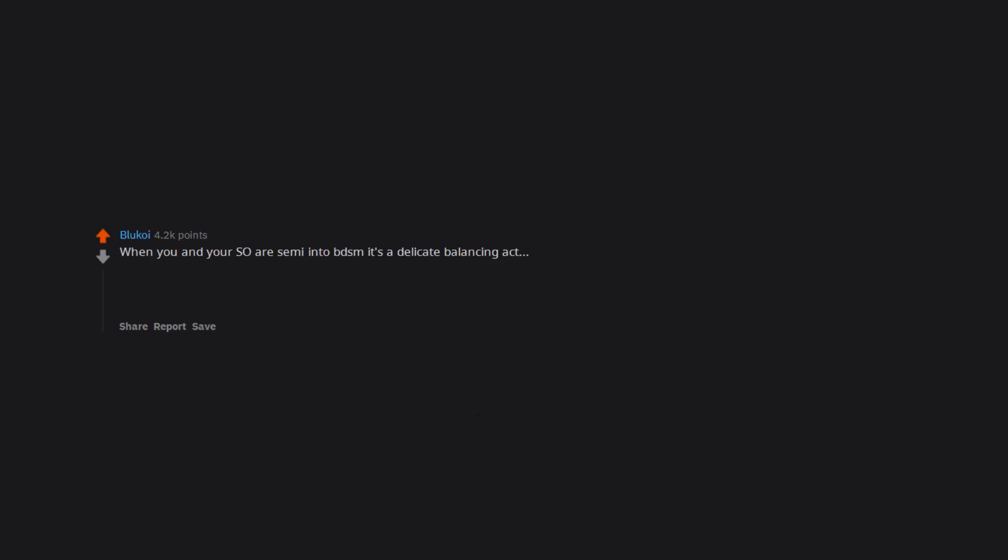When you and your SO are semi into BDSM it's a delicate balancing act, cause you both like to be choked and you both like to choke. My most upvoted comment is now about one of my kinks. Never change Reddit.